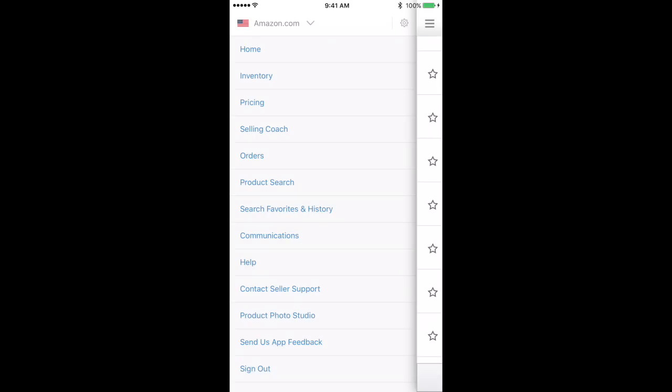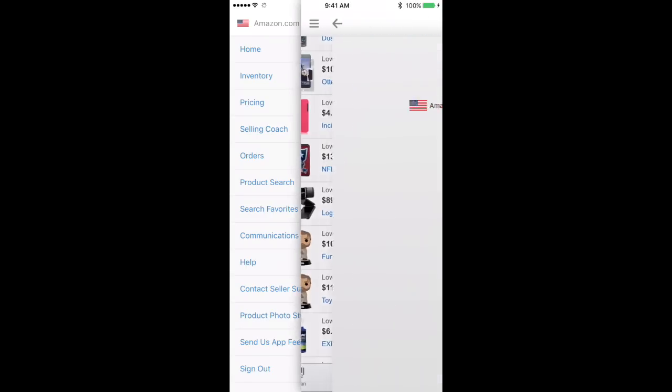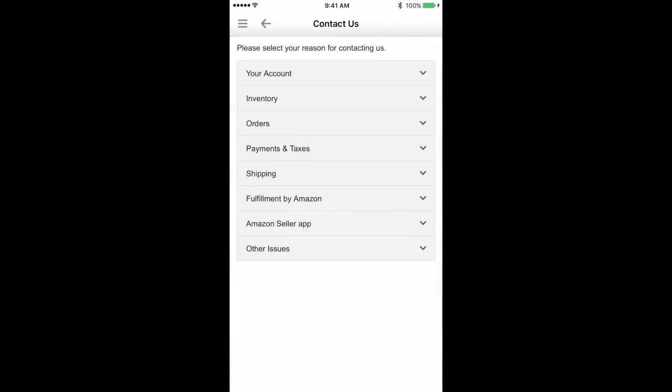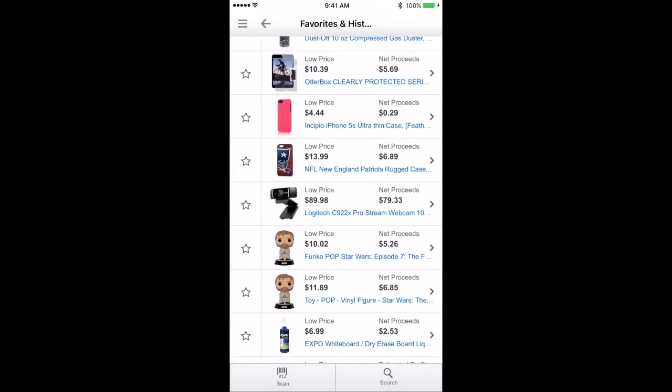So the rest of it is pretty self-explanatory. You have your help section, contact seller support, et cetera. So a lot of people don't understand that you can actually go into your app, hit contact seller support, and you can go through and send them an email or whatever you need to get done there.